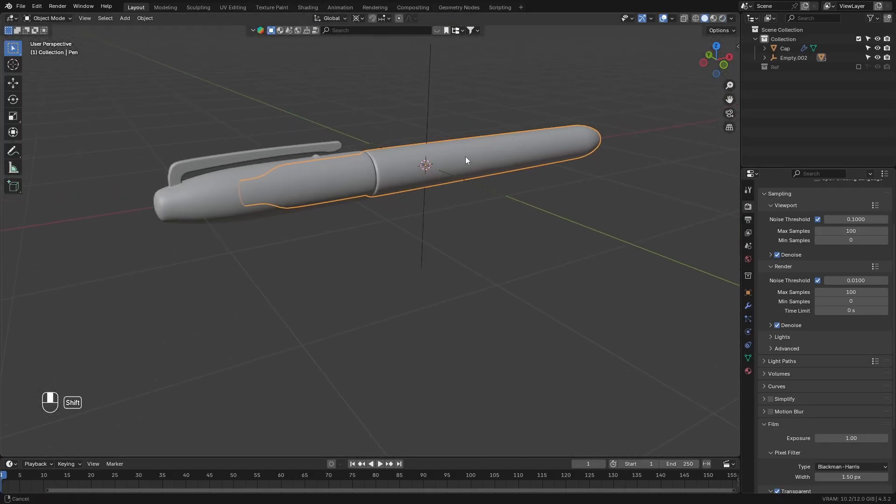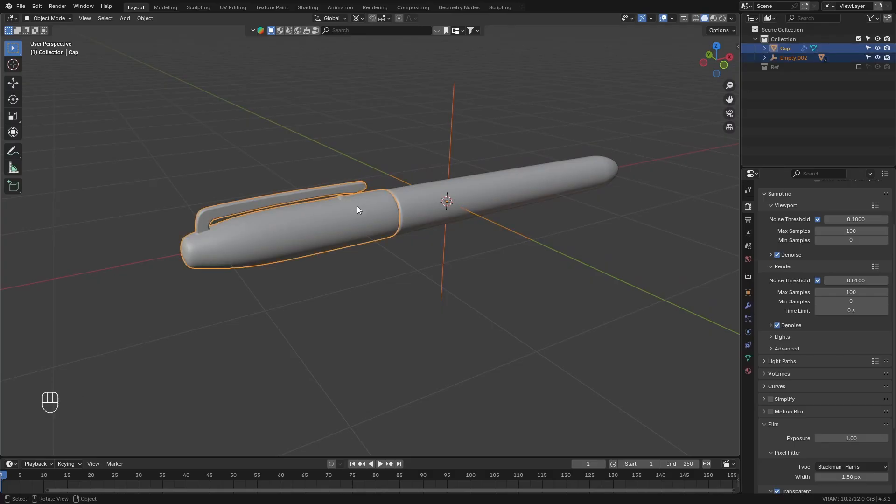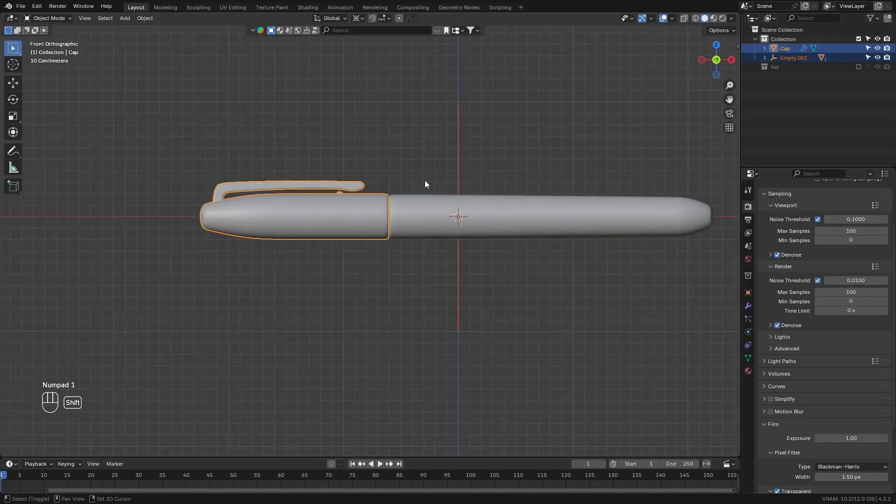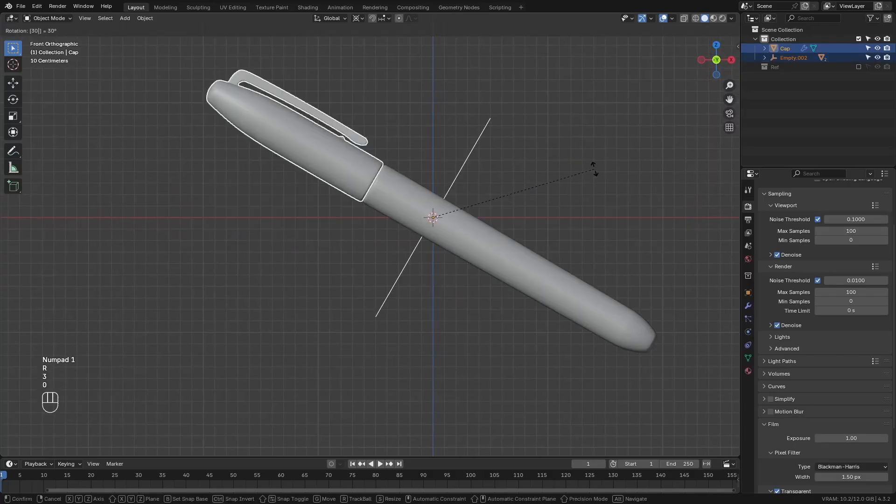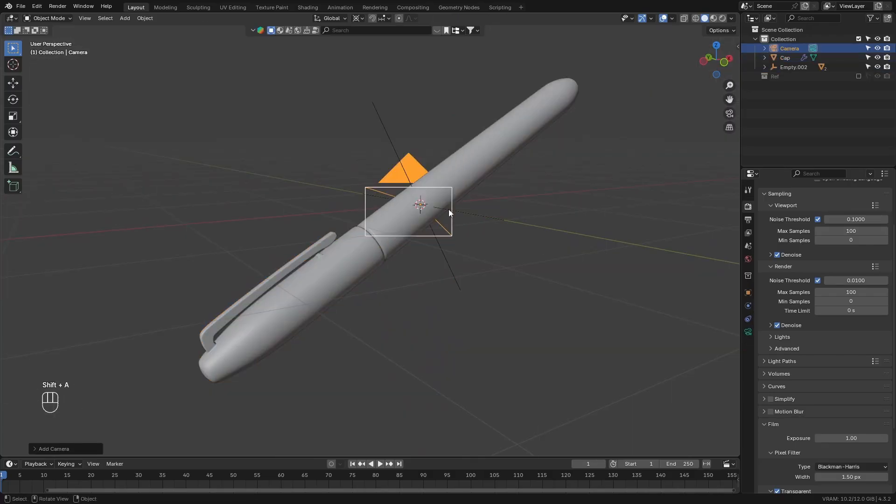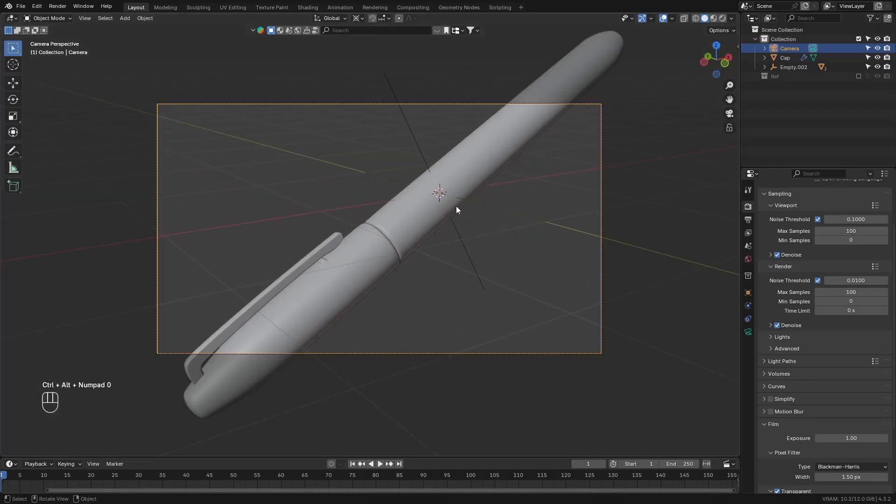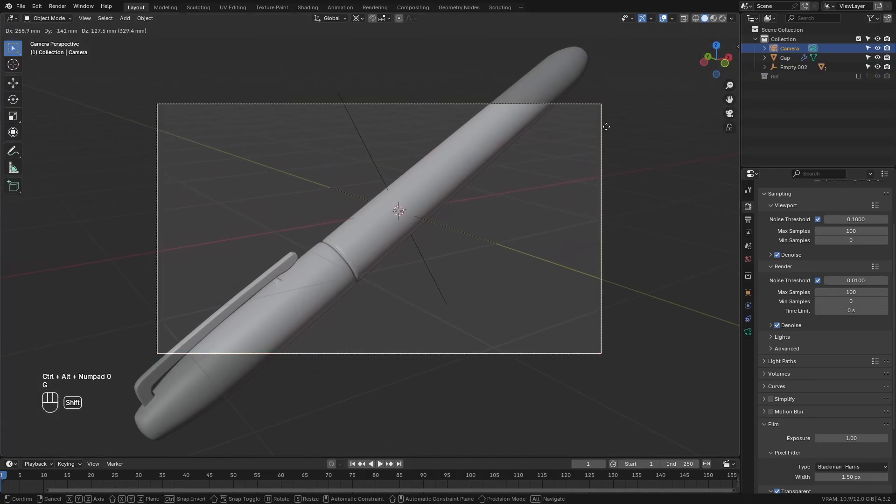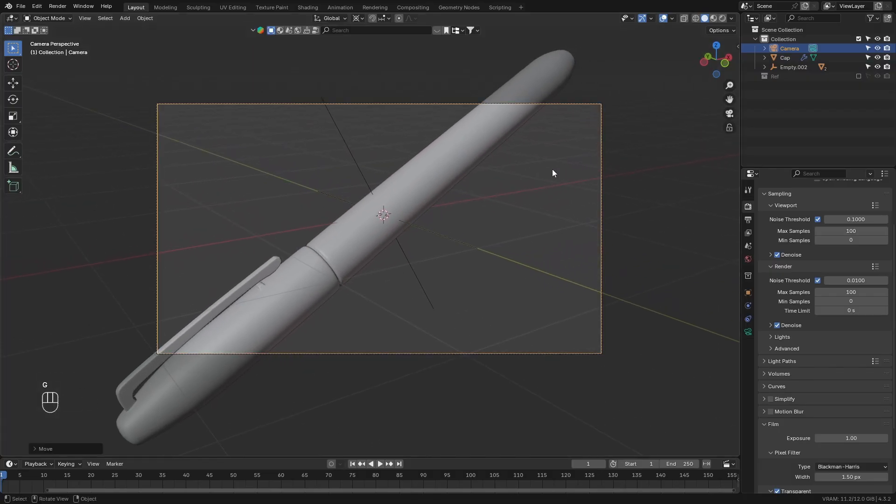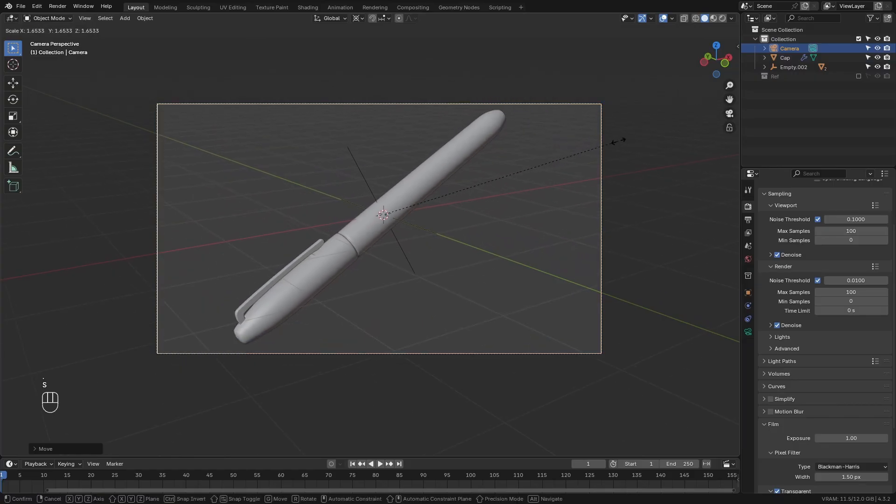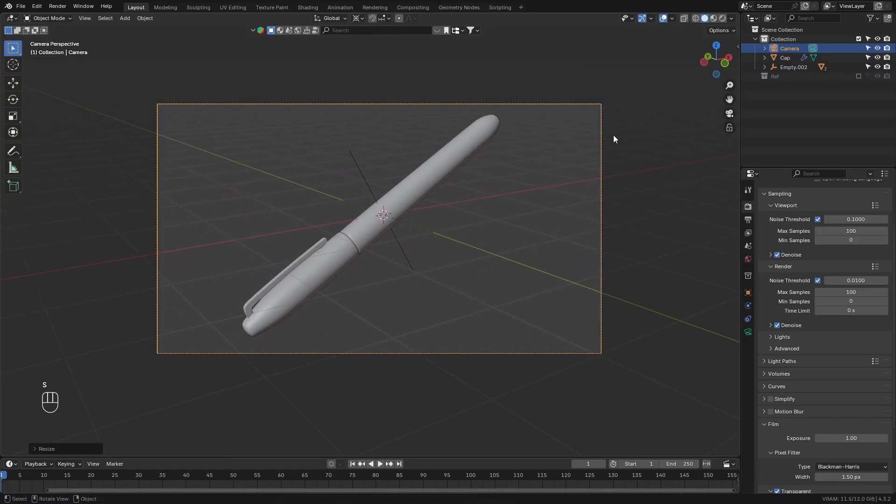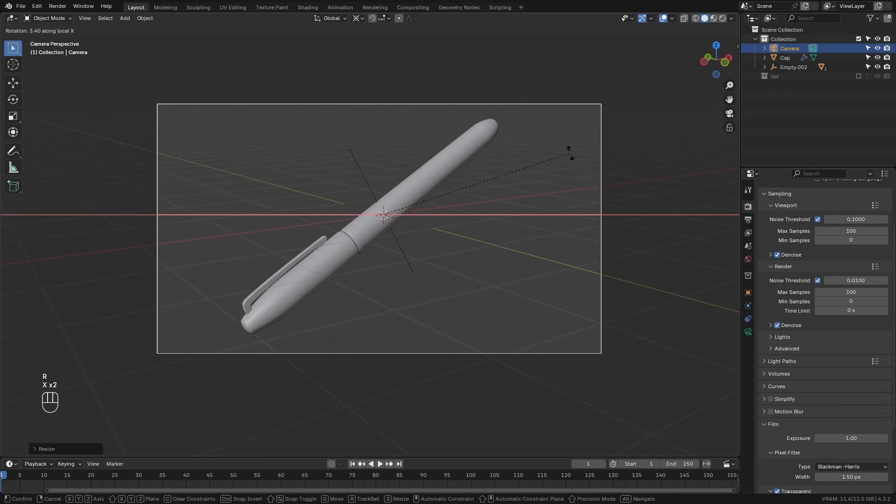Next, select the cap and the pen empty, and rotate them 45 degrees. Then add in a camera, and press CTRL-ALT-0 to set the camera to the current view. Make the pivot mode the center of the scene. Then rotate the camera around and scale it to frame the pen inside the camera.